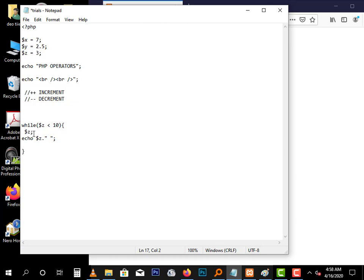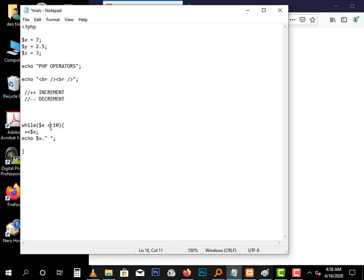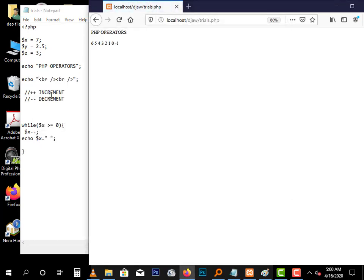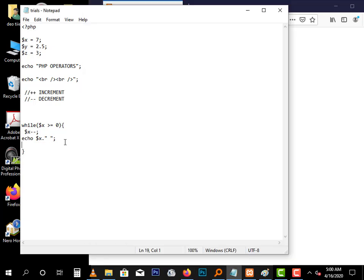Now if you change this to X-- and run the decrement operator. This should be greater, so if X is still greater or equal to zero, keep printing. As you can see it decreases from seven to six by one, five, four. So that's decrement.